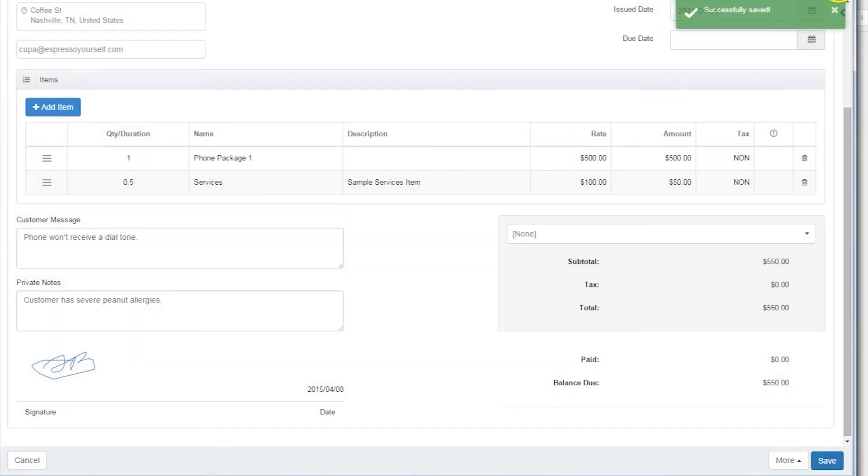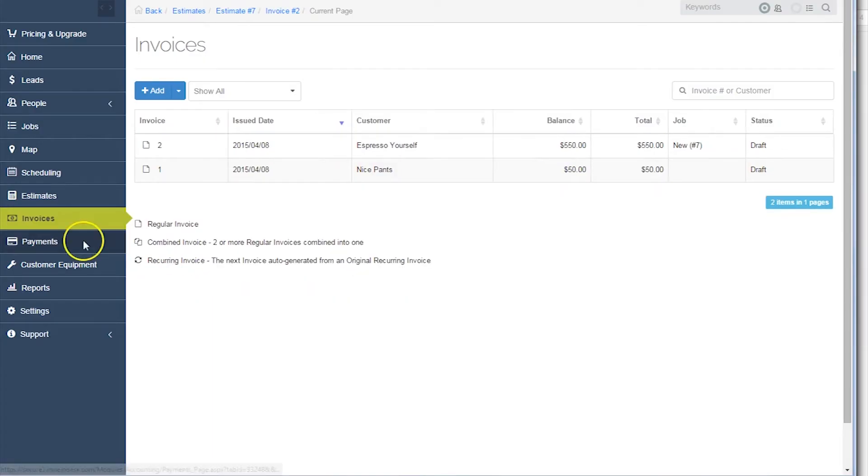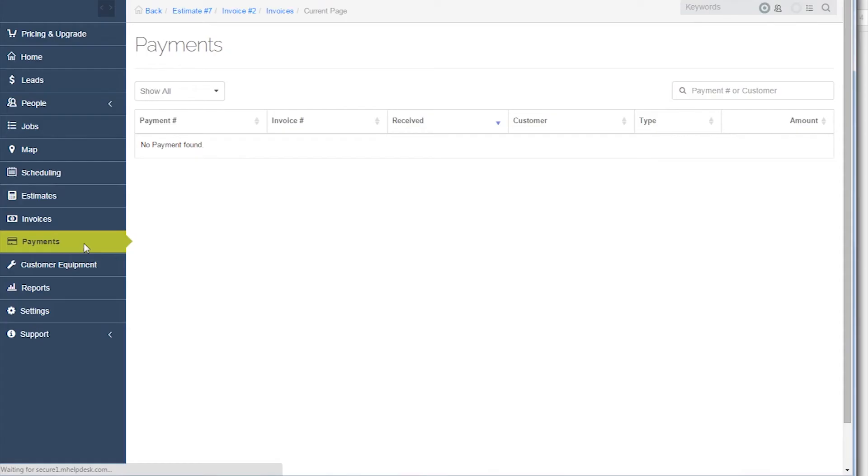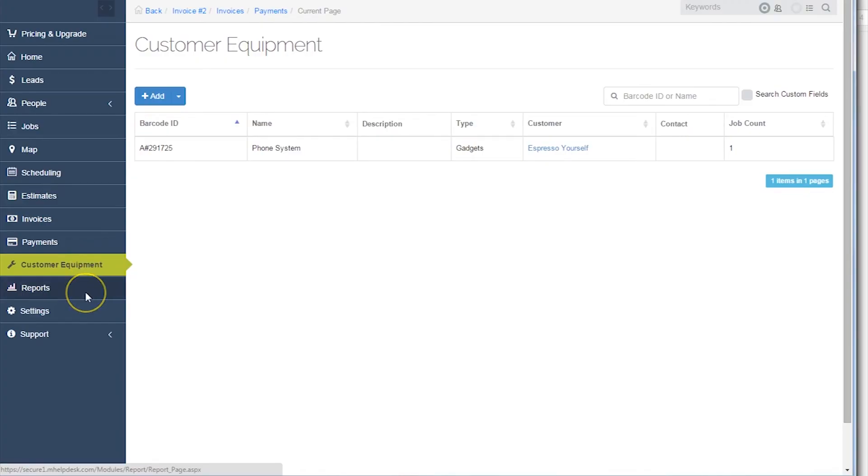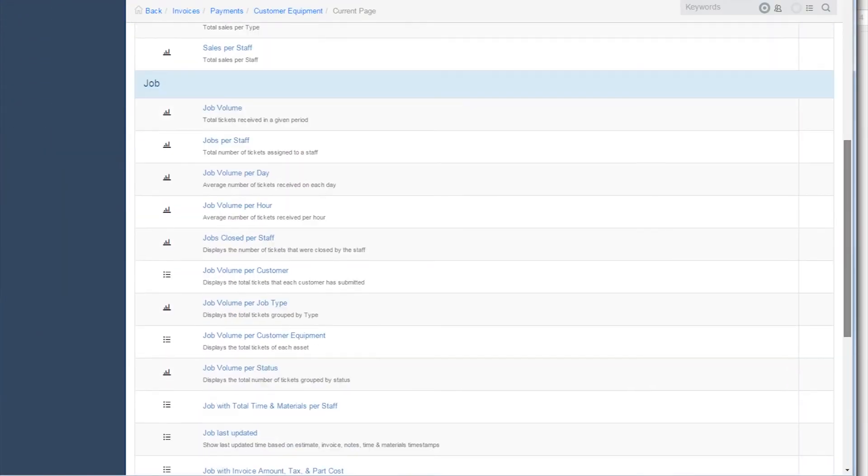Lastly, mHelpDesk has the ability to keep track of payments, customer equipment, and even create customer, financial, job, and reports based on data within the system.